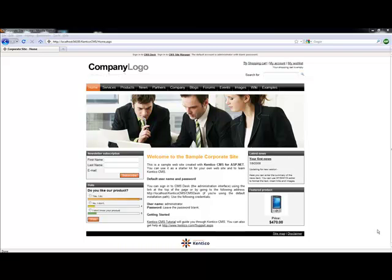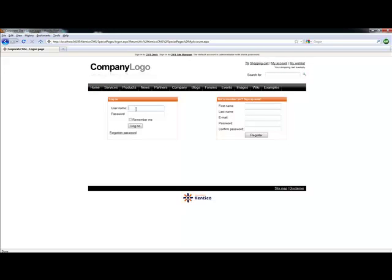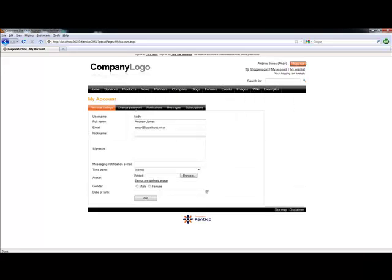In this video, we will look at how to modify a widget to expose additional properties to end users using the Kentico CMS5 sample corporate site. We'll start by logging in as Andrew Jones. Andy is a limited permissions user and provides a great example of how we can use widgets.